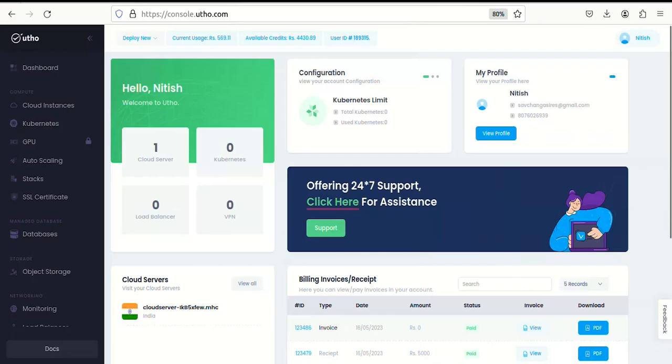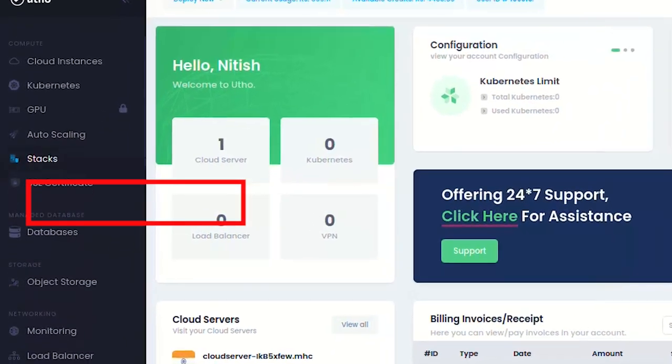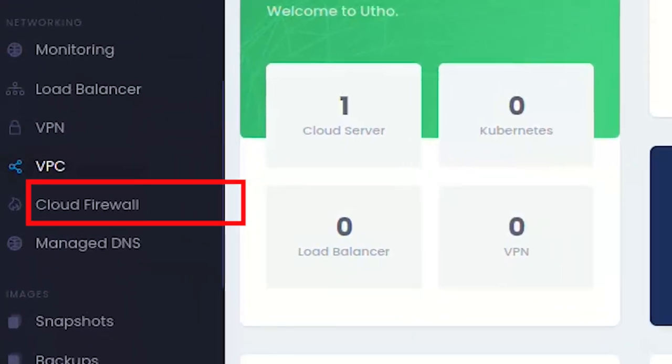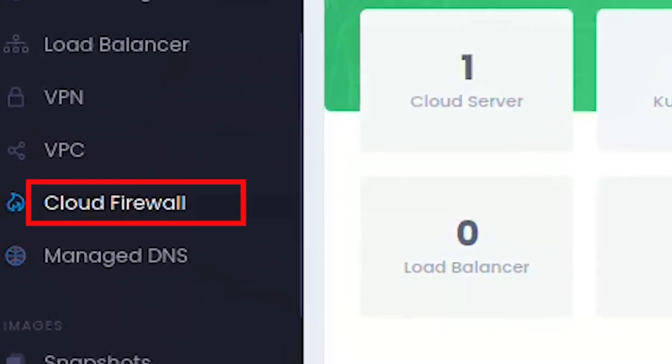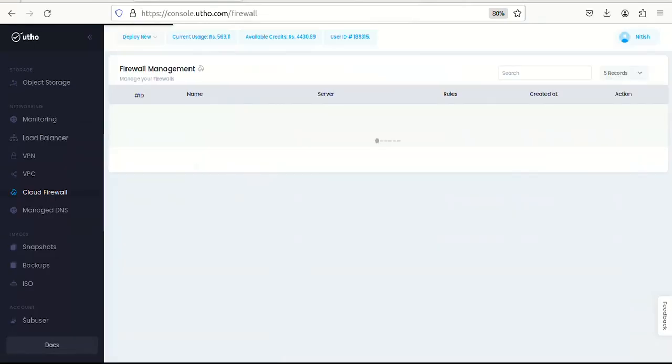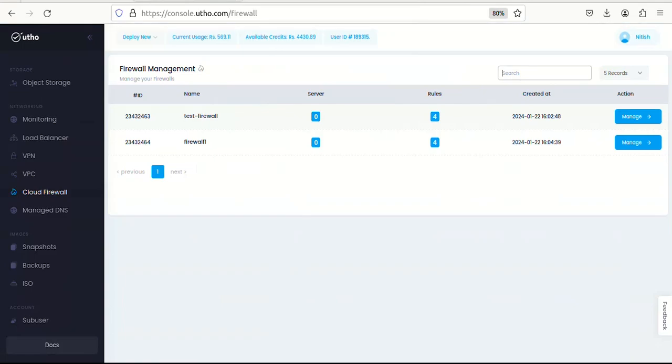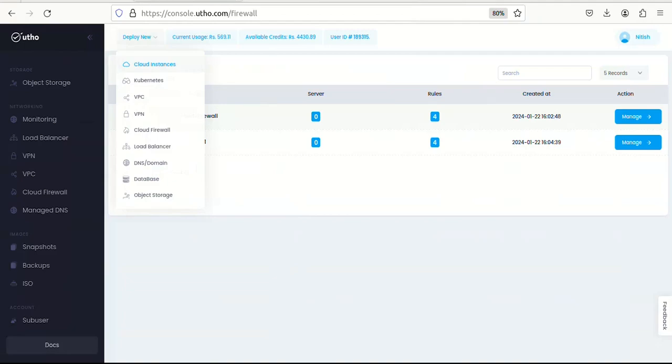If you happen to have any pre-deployed firewalls, you can view them under the cloud firewall section here. As you can see, I have two firewalls.